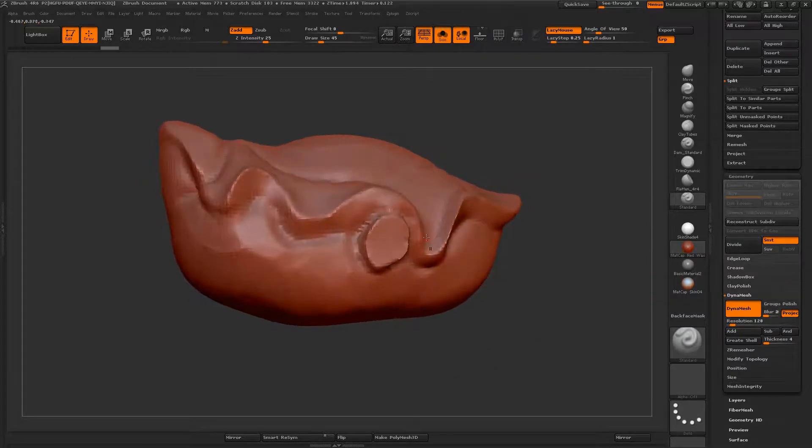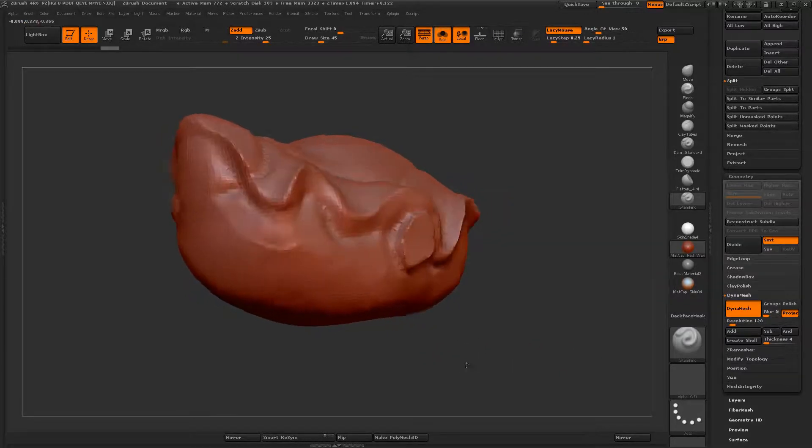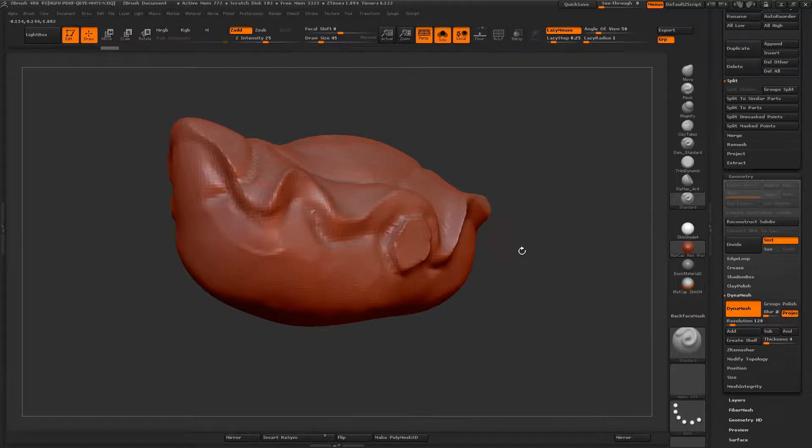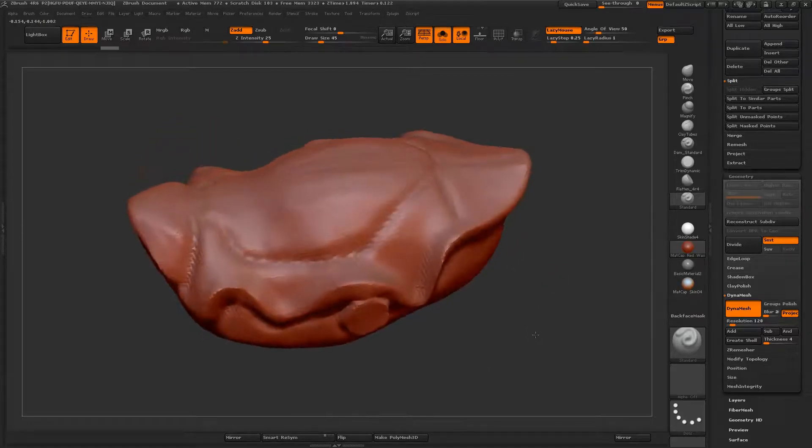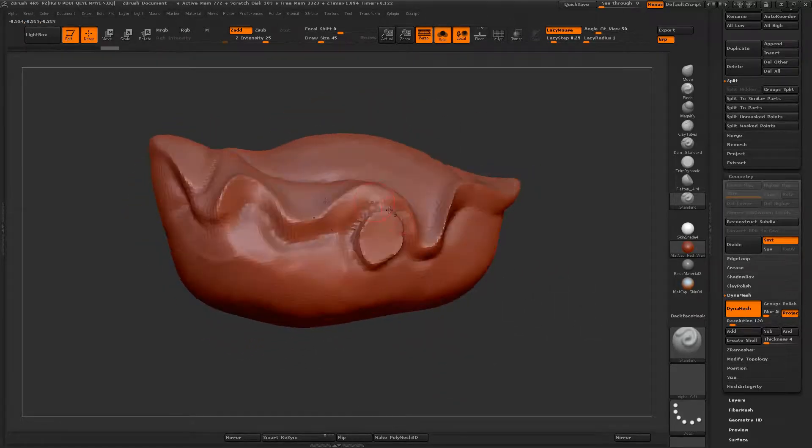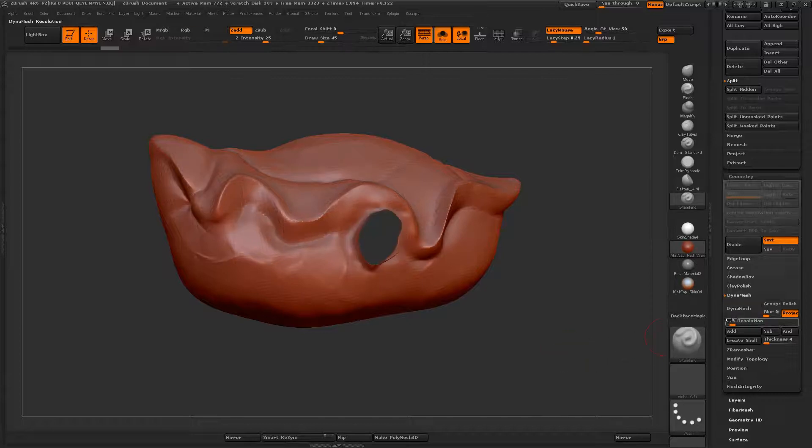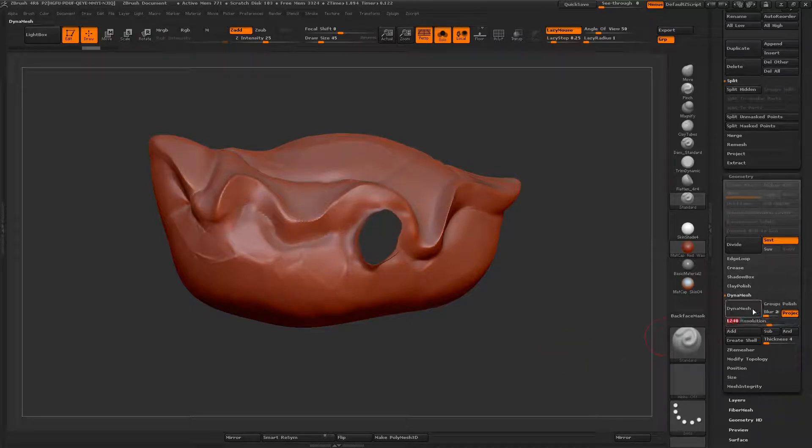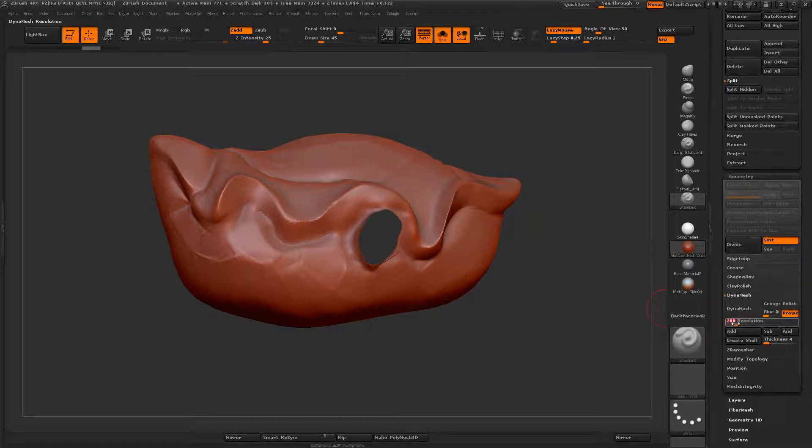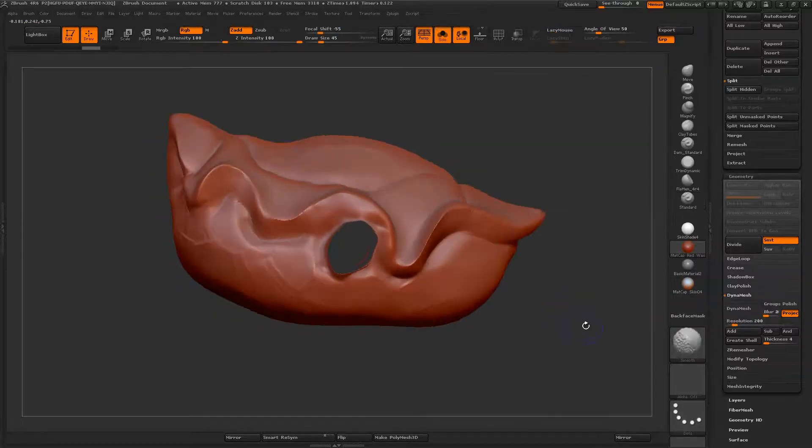Now, a problem that we have run into now is we've lost a lot of our beautiful sculpting to the lower DynaMesh resolution. So I could increase this, but then I end up with a lot more geometry. And it's kind of nice to have a reasonably low poly, lower subdivision level.